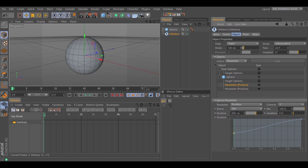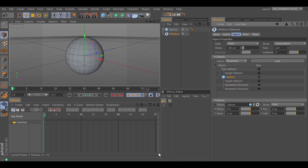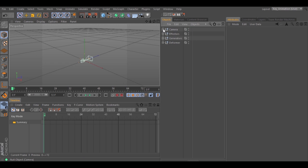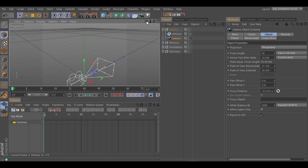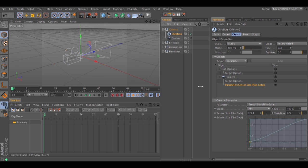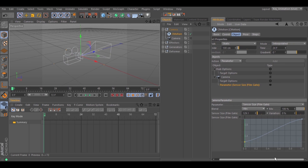Those are the basics for C-Motion. Now I'm going to show you some examples using C-Motion — they are very simple. Let's start with a camera. I have C-Motion and the camera, and I'm animating the sensor here. If I hit play, you can see that the sensor is moving up.